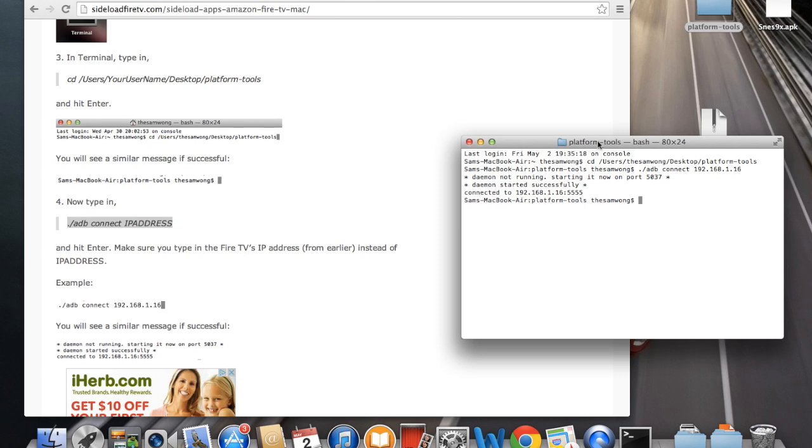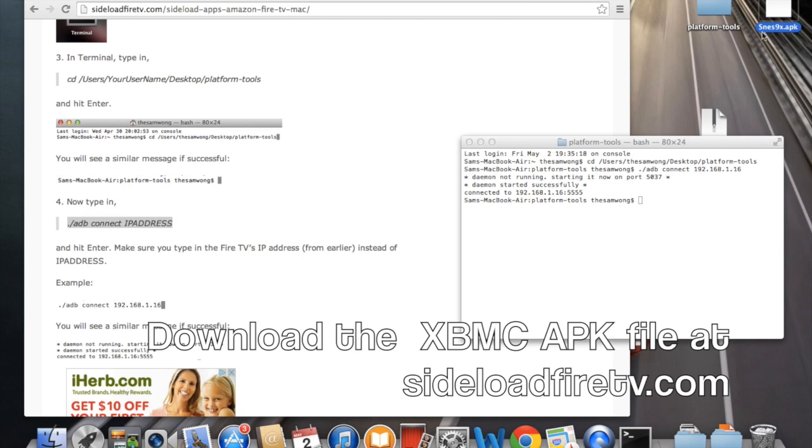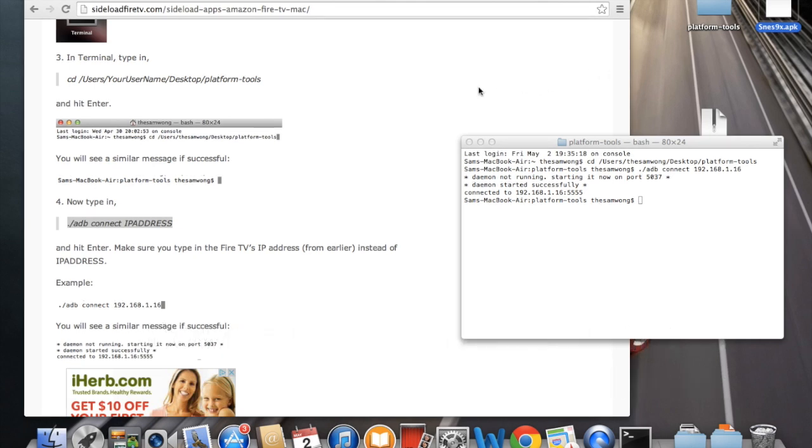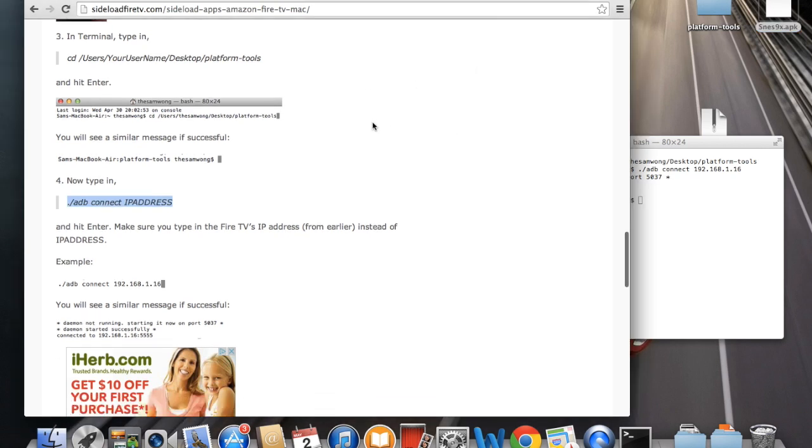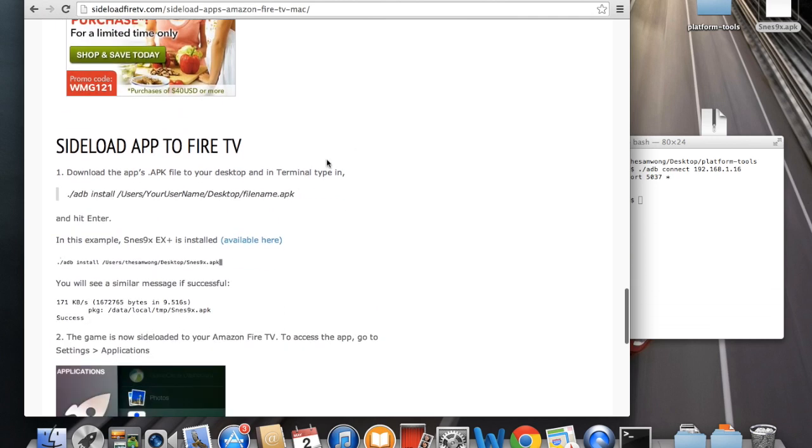So at this point, you should have already downloaded the APK file. I downloaded mine to my desktop and I have a Super Nintendo emulator here that I'm going to install. You can find APK files all over the web. There's some on sideloadfiretv.com. So let's go ahead and install it.